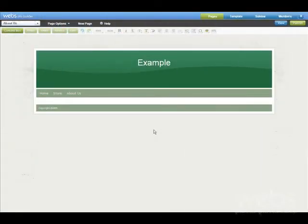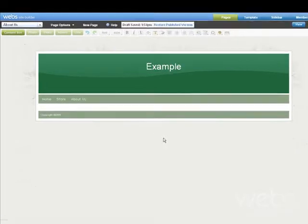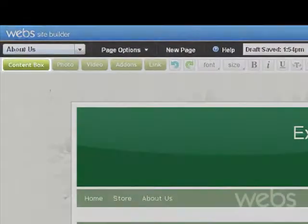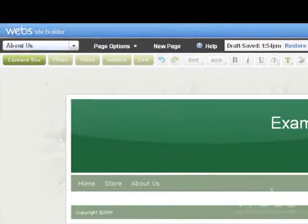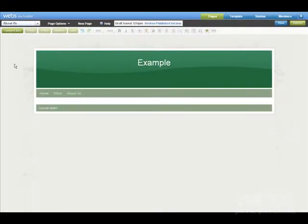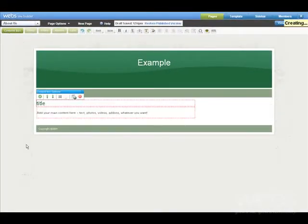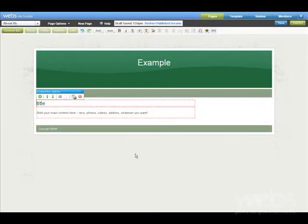I'm on my homepage in Site Builder and I'm ready to start editing my site. To get started, add a Content Box. Content Boxes are the foundation you use to build the page. They can hold anything from text to videos to images. Whenever you add to a page, use a Content Box.